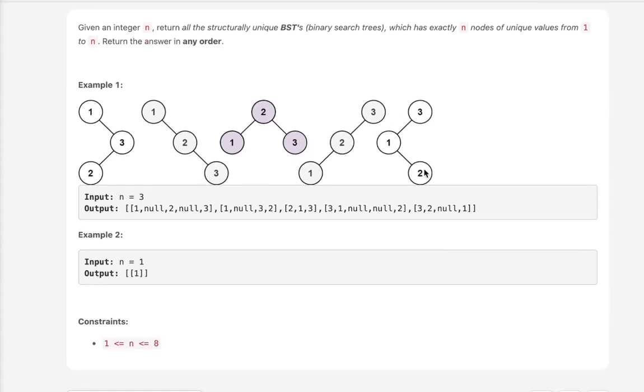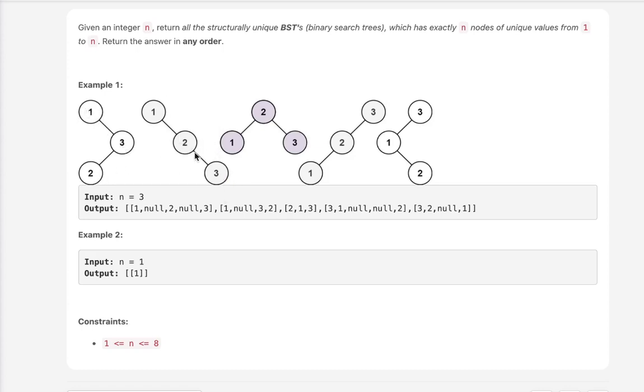You can see an example here with n equals 3. We have three unique nodes. There's only going to be five possible structurally sound binary search trees. Now if we have 1 as the root, we can have 3, 2 looking like this, or 2, 3 looking like this. And that would be one binary search tree or two.